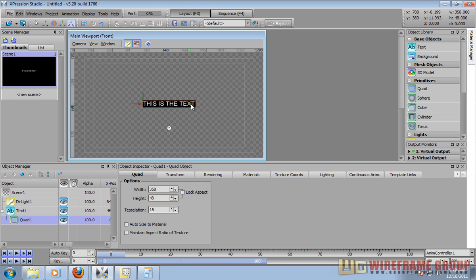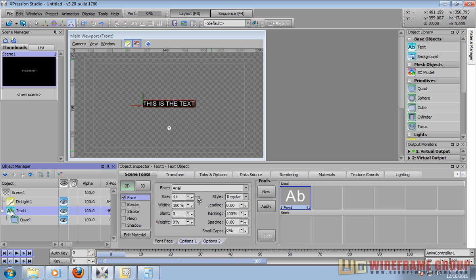In the mode, select width only. Now when you start typing in your text, your background will scale with it.